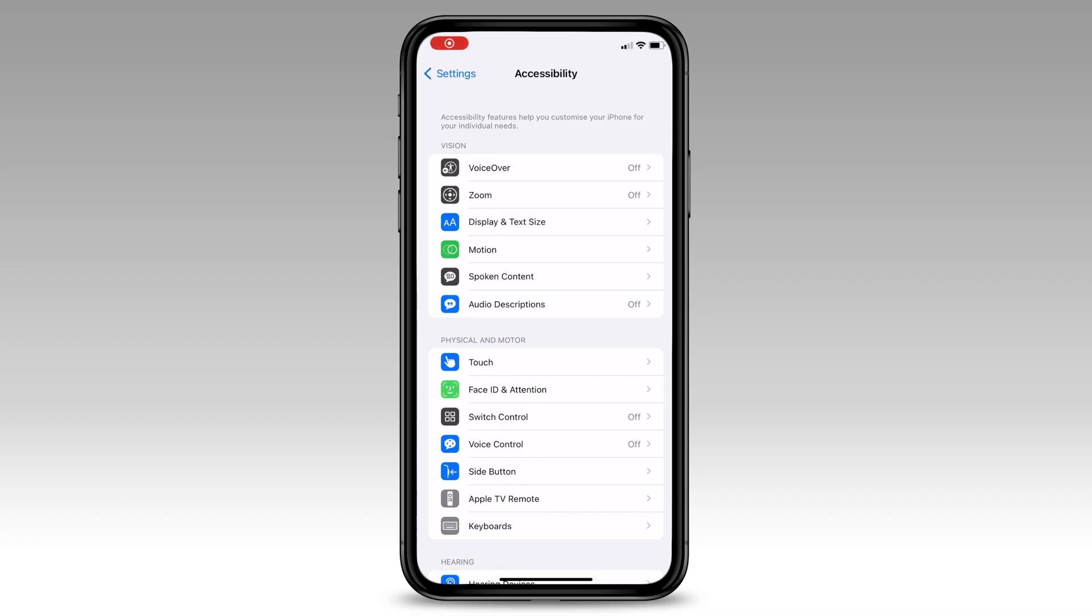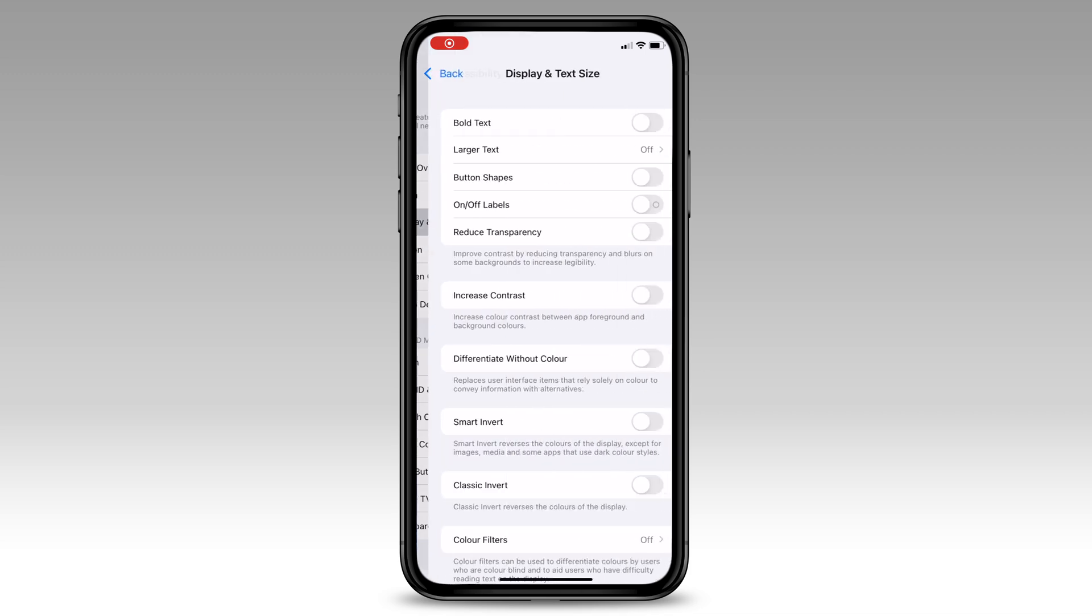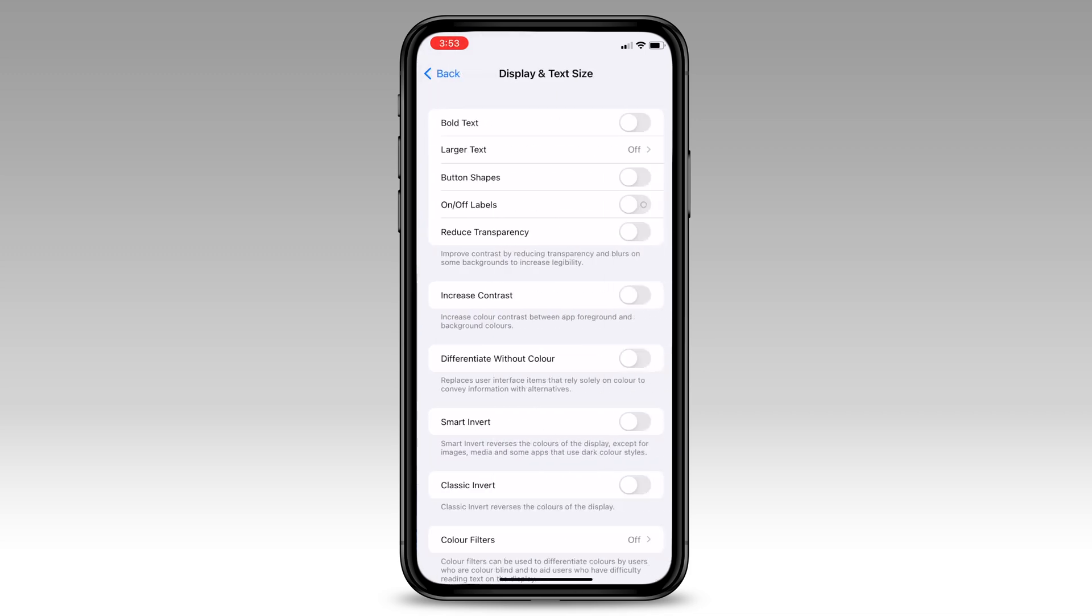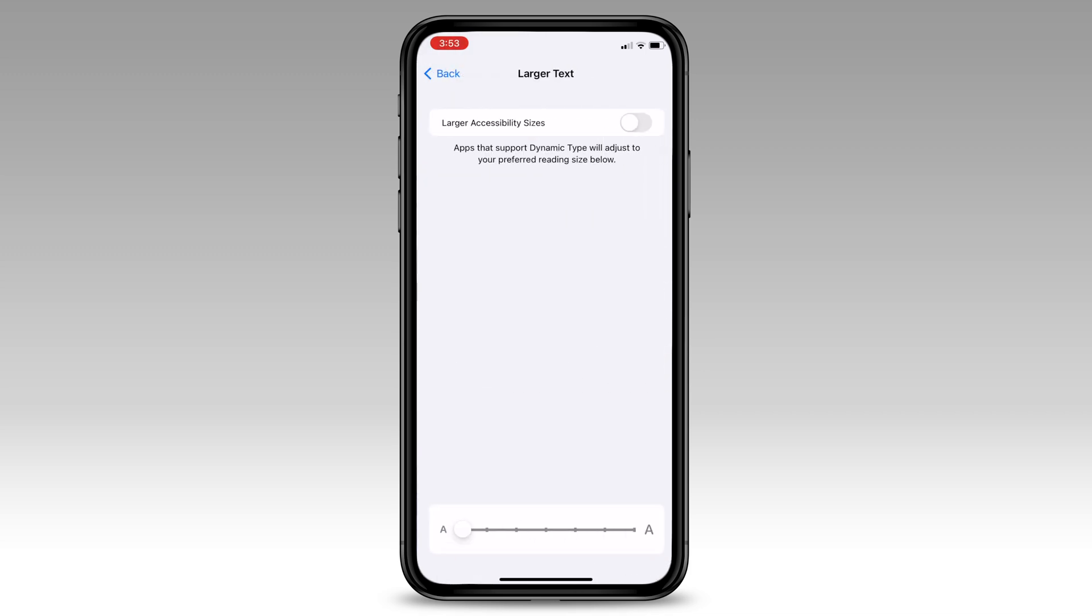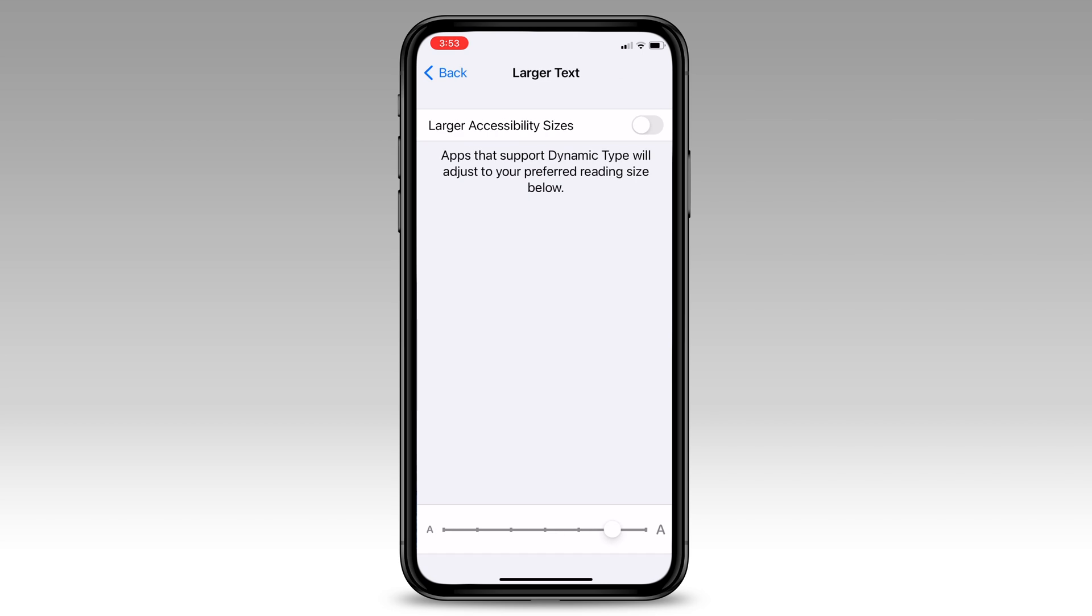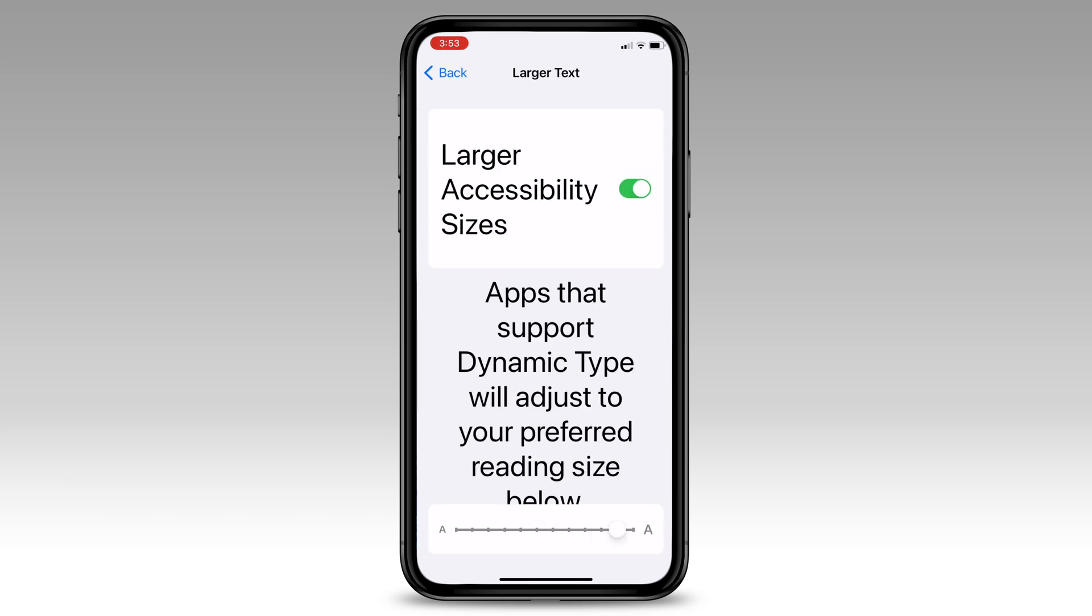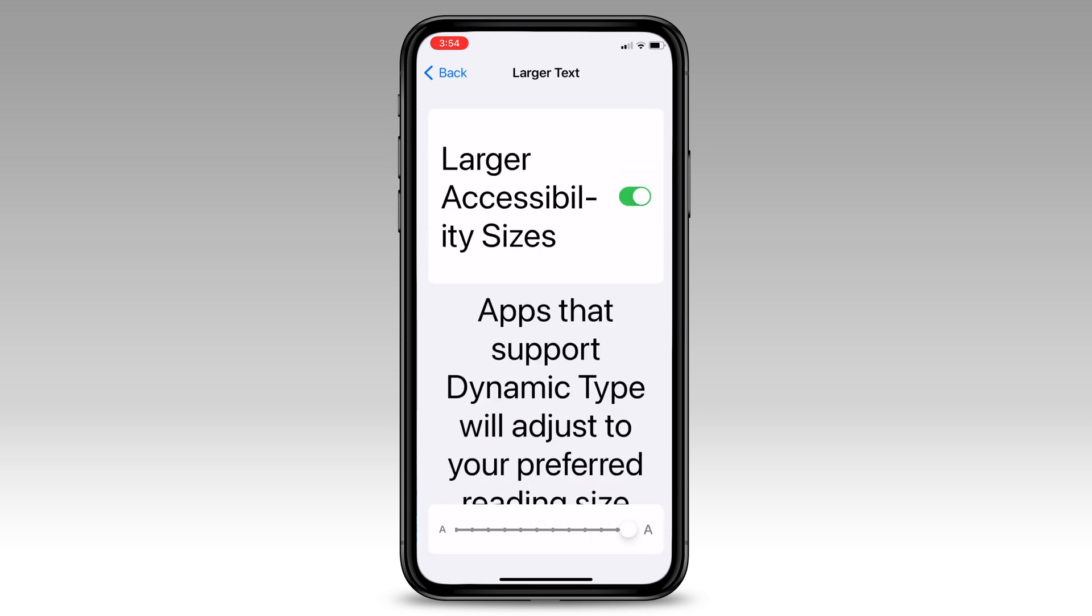We start off inside the accessibility settings, where we'll navigate to the display and text size setting. From here we have the option to increase our font size. This will make viewing text much easier across applications and the internet.